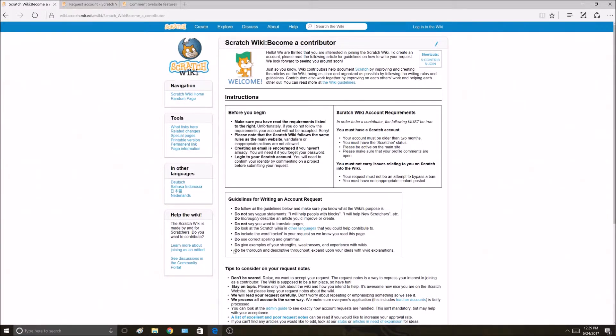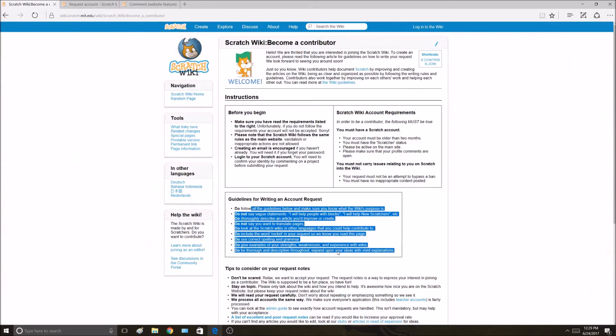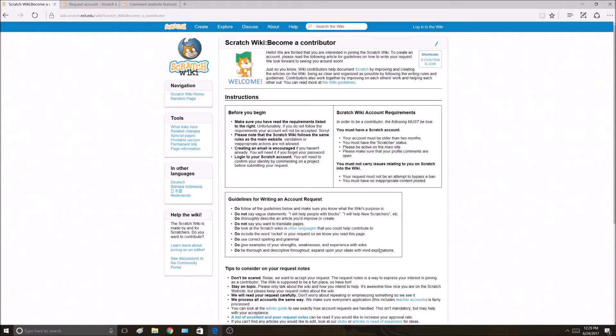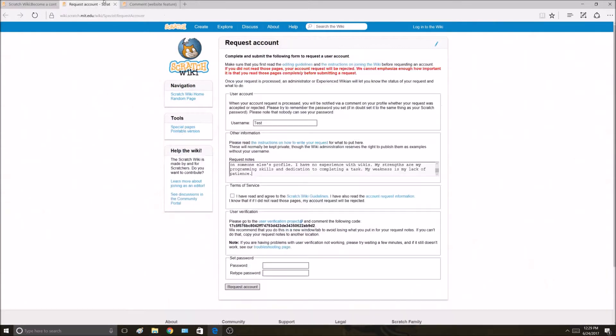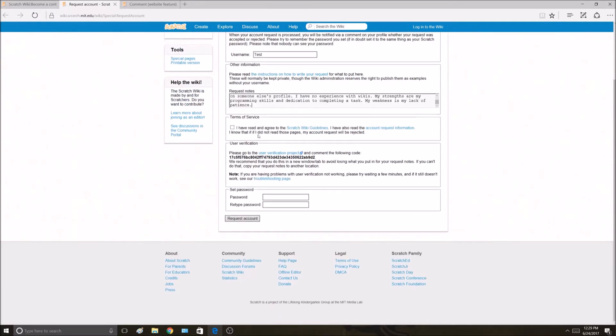Last thing it says, do be thorough and descriptive throughout. Expand upon your ideas with vivid explanations. That's mostly there because some people don't really write enough detail. They write like one sentence and that's not really what we're looking for.